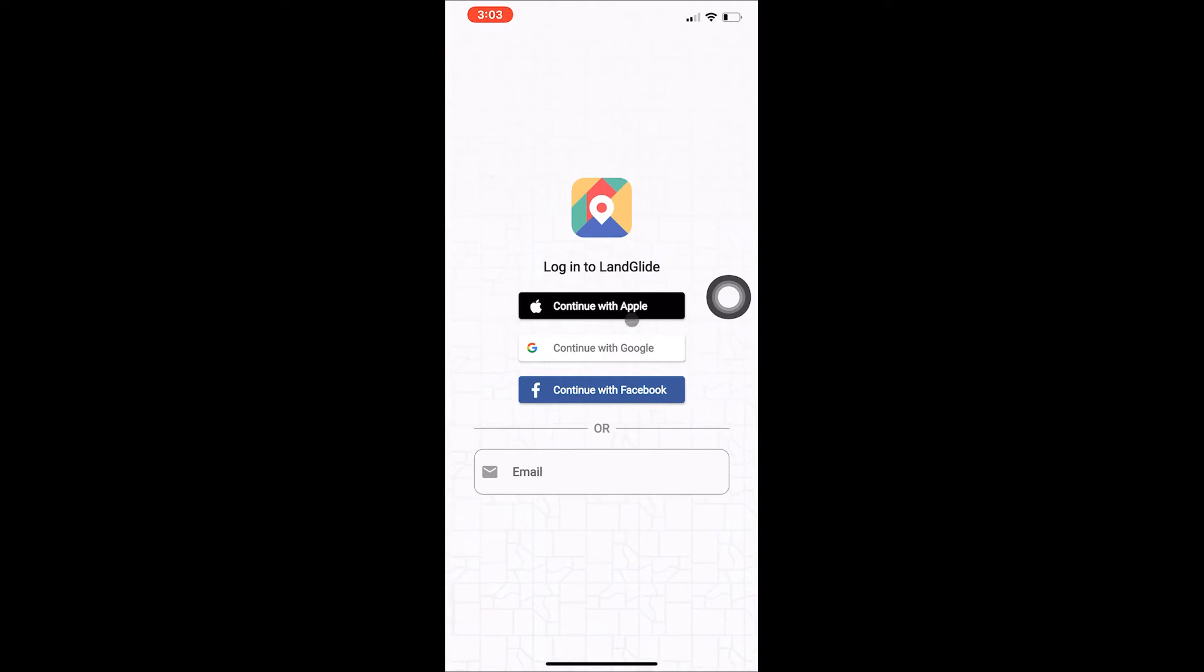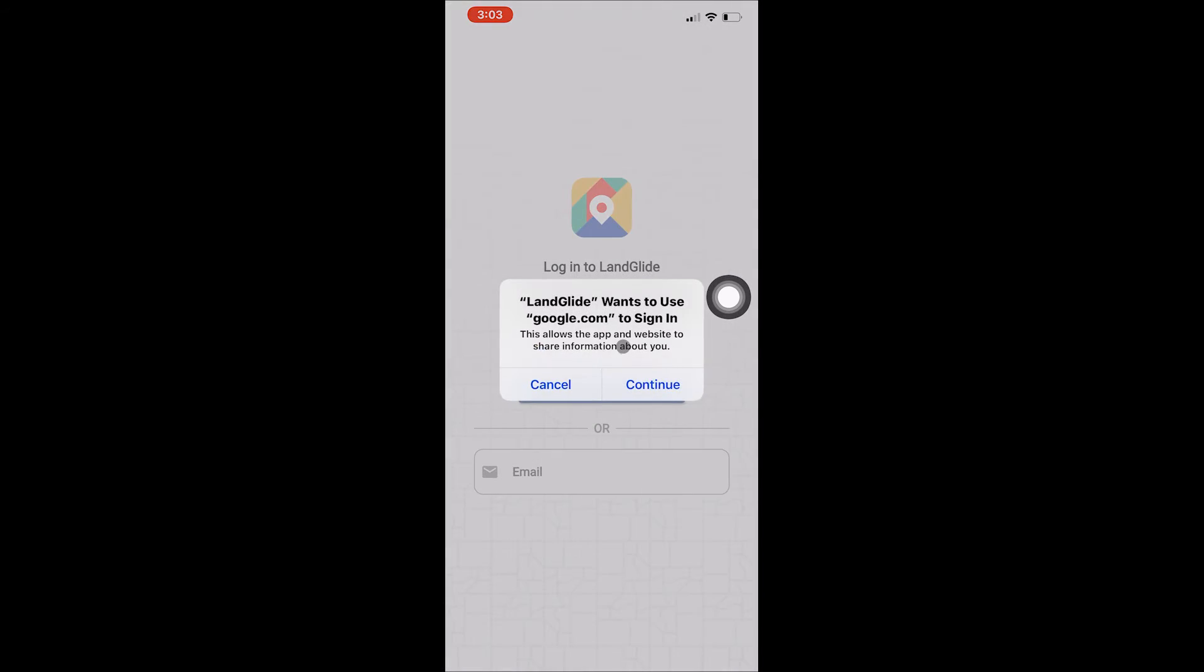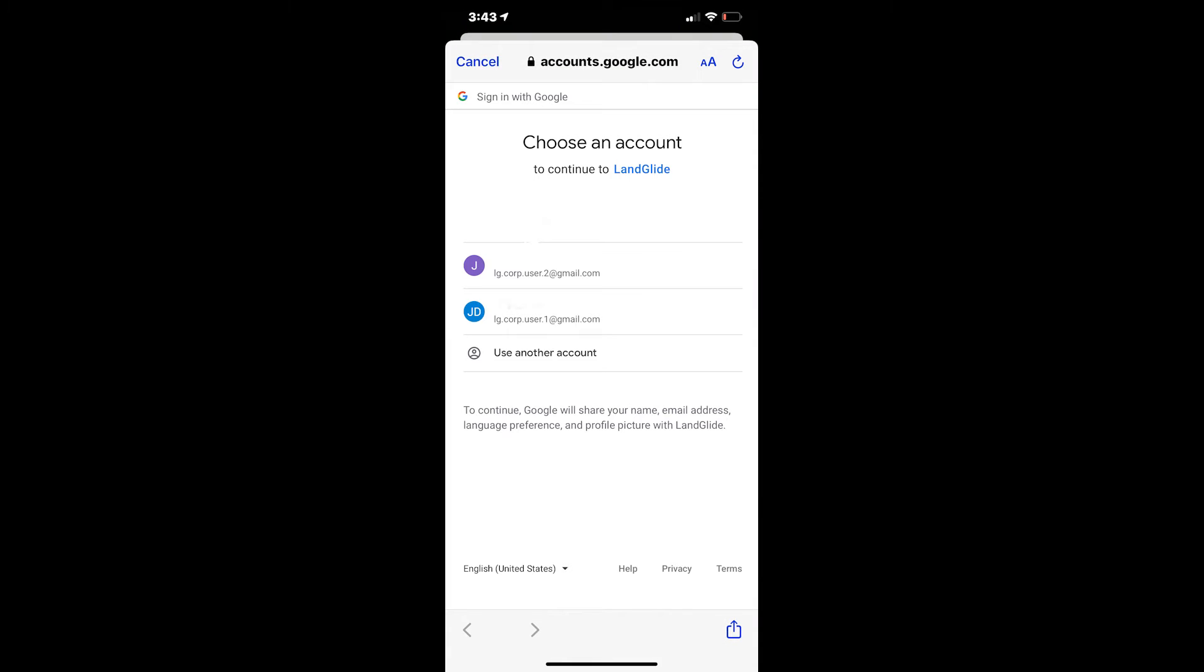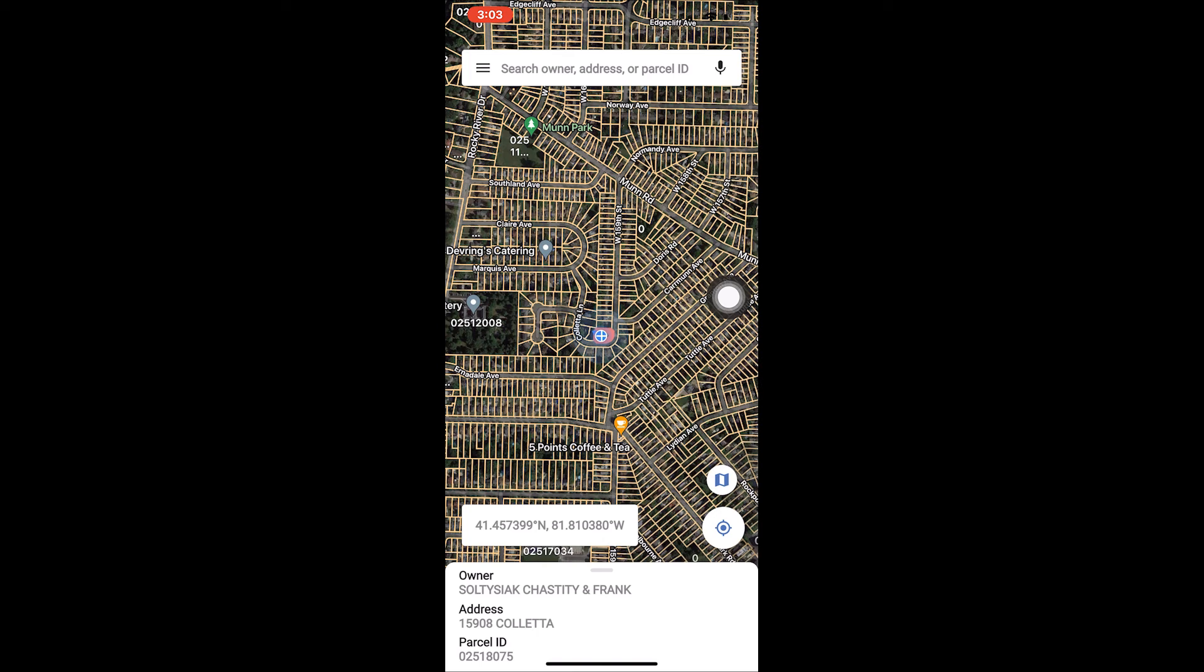To start, log in to the LandGlide mobile application. At this point, you can use any login you prefer. We recommend that you use the method that is easiest or most convenient for you, as this will be your login method going forward.